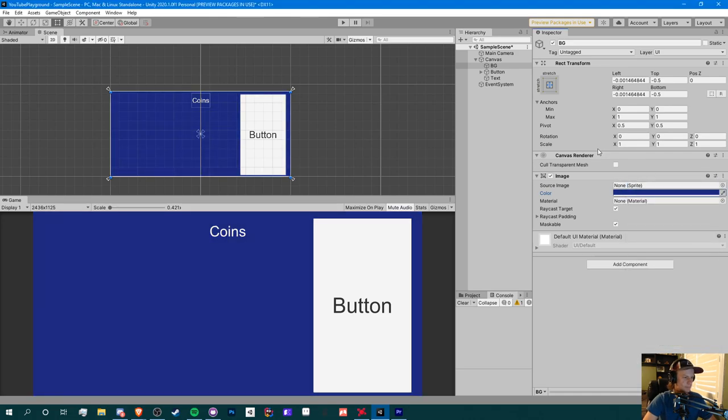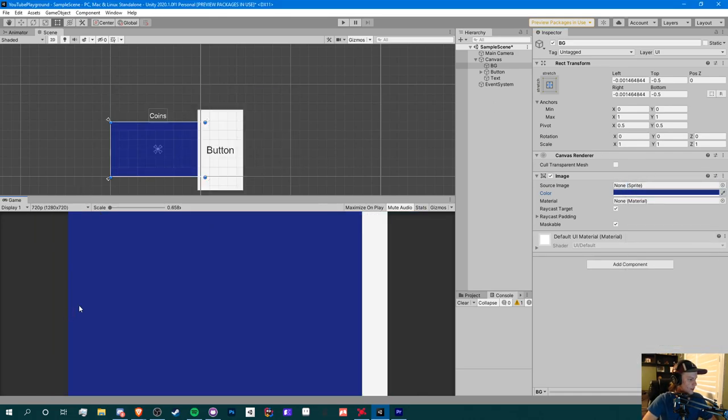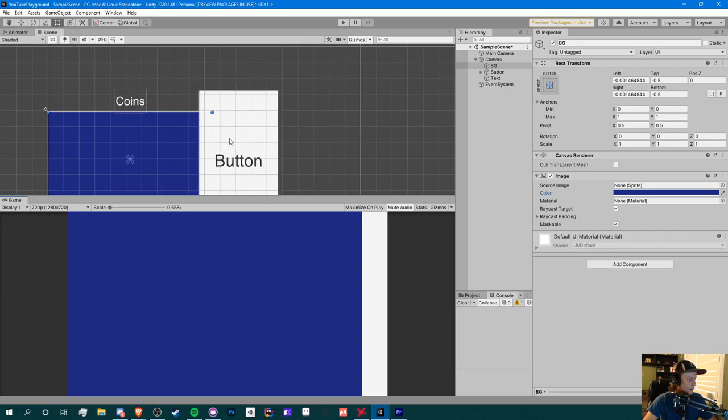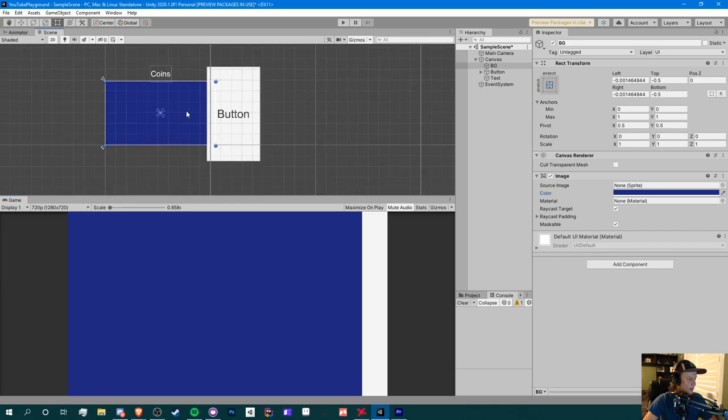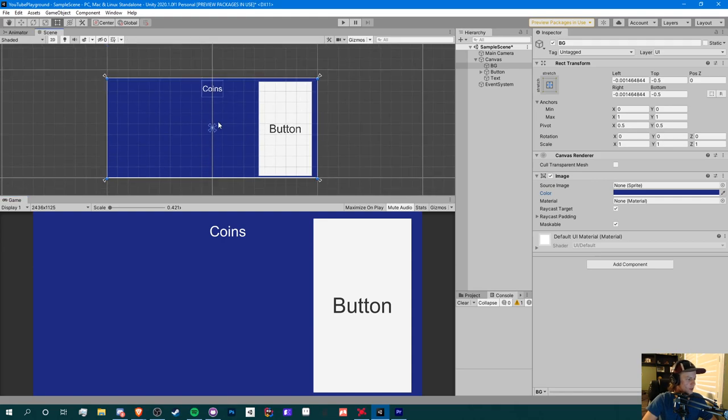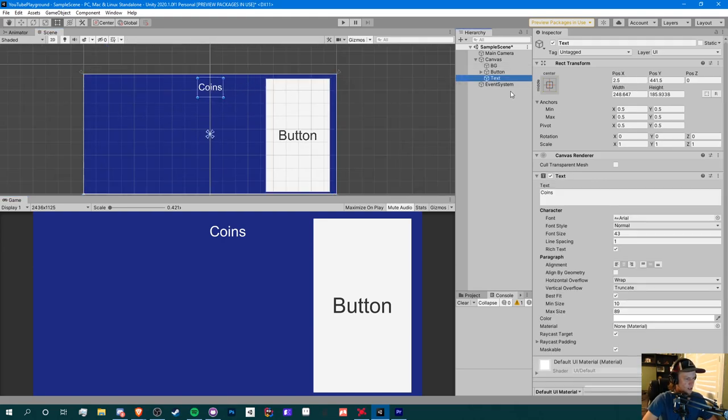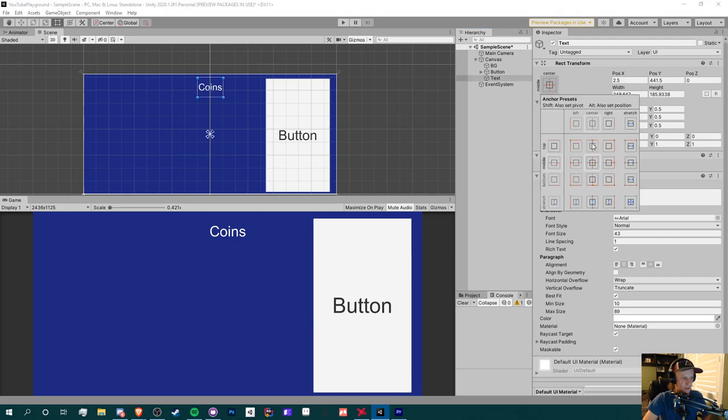Now the next issue is that our button and our text are kind of in an awkward position. For here we want our coins text to be at the top. So what we do here is change the center anchor to the top center.